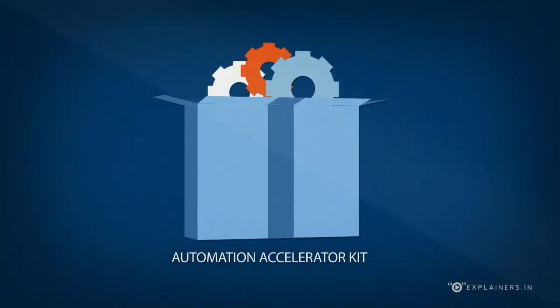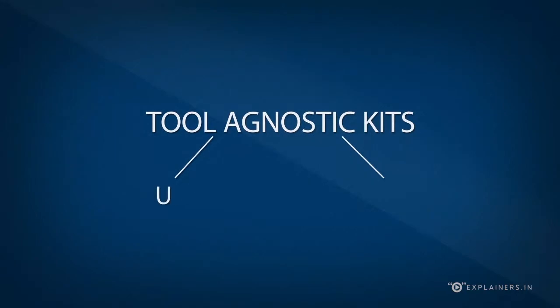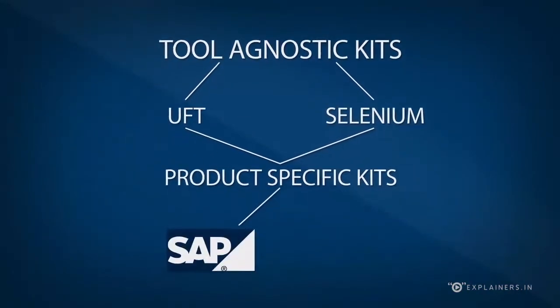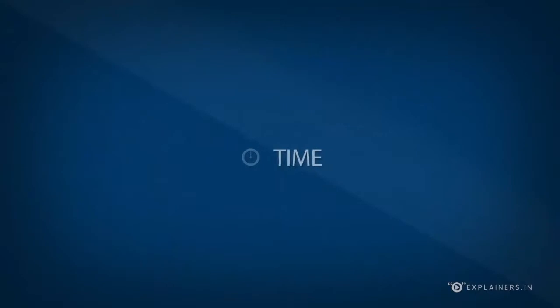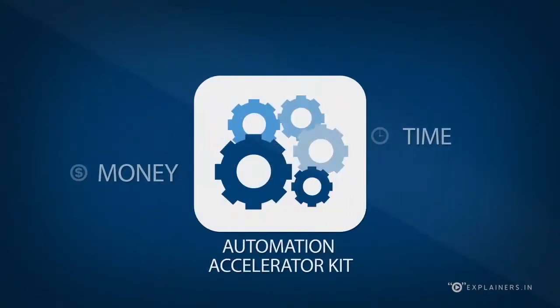Automation Accelerator Kit. Tool agnostic kits for UFT, Selenium, and product-specific kits for SAP, Oracle, etc. save time and money on automation without reinventing the wheel.